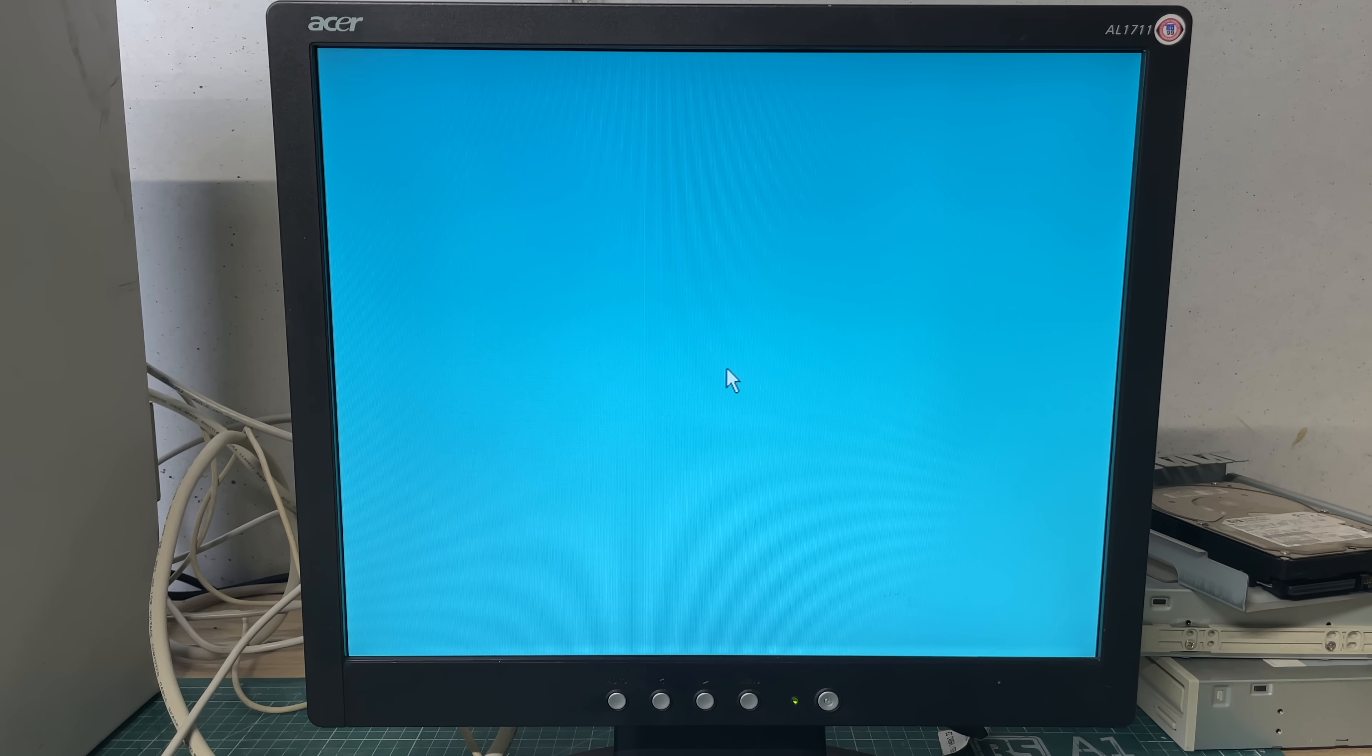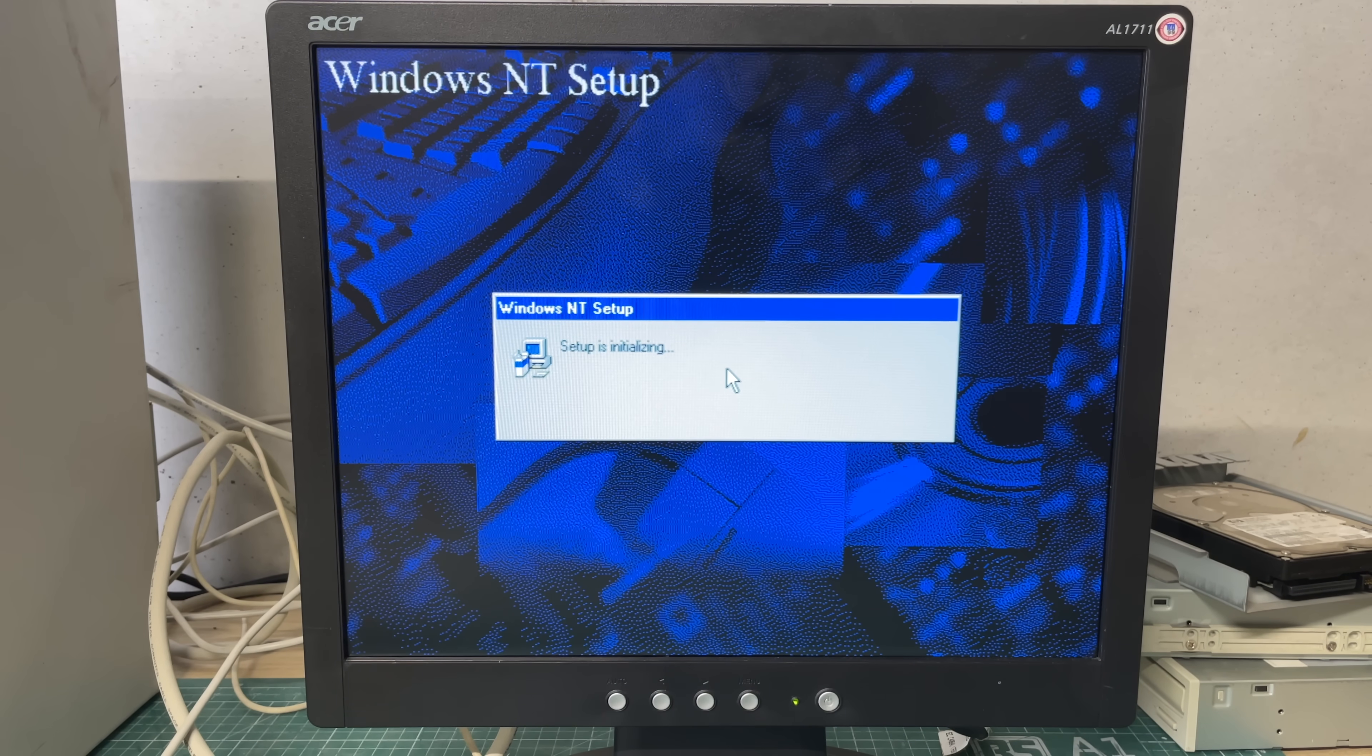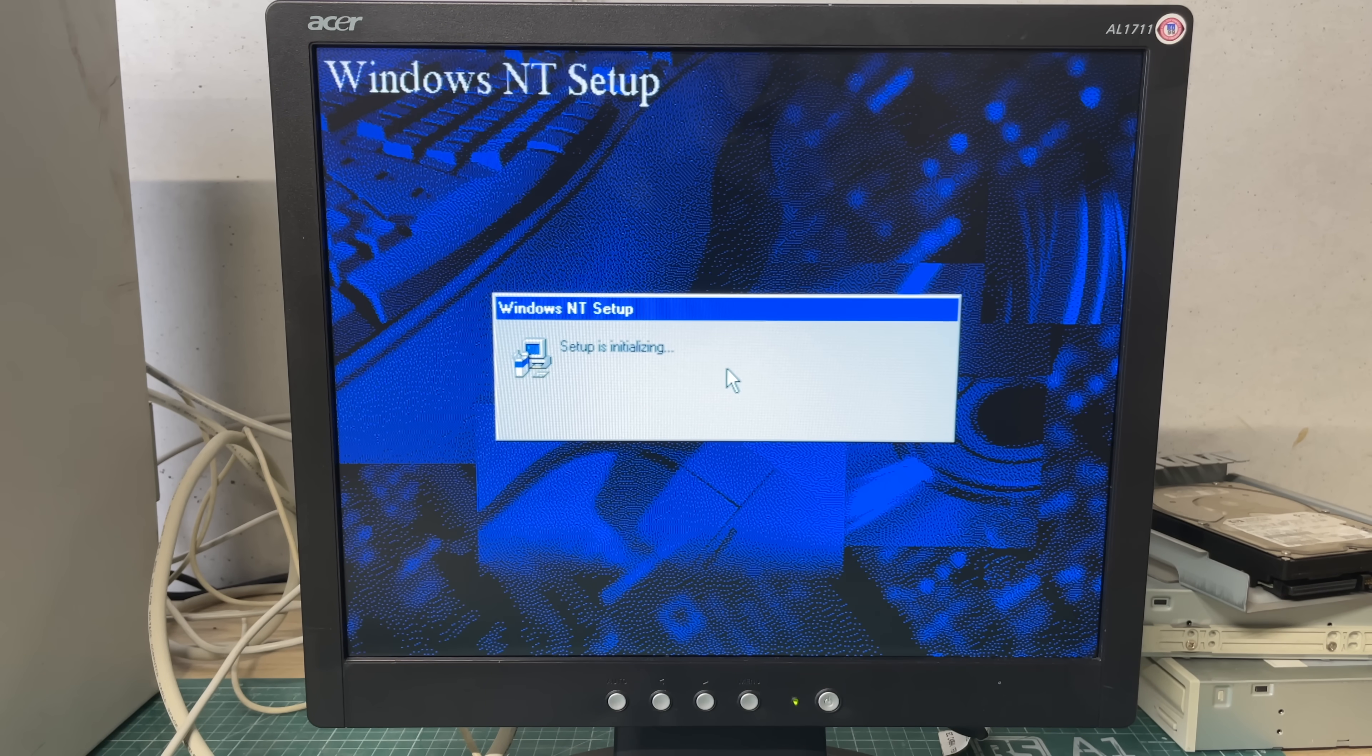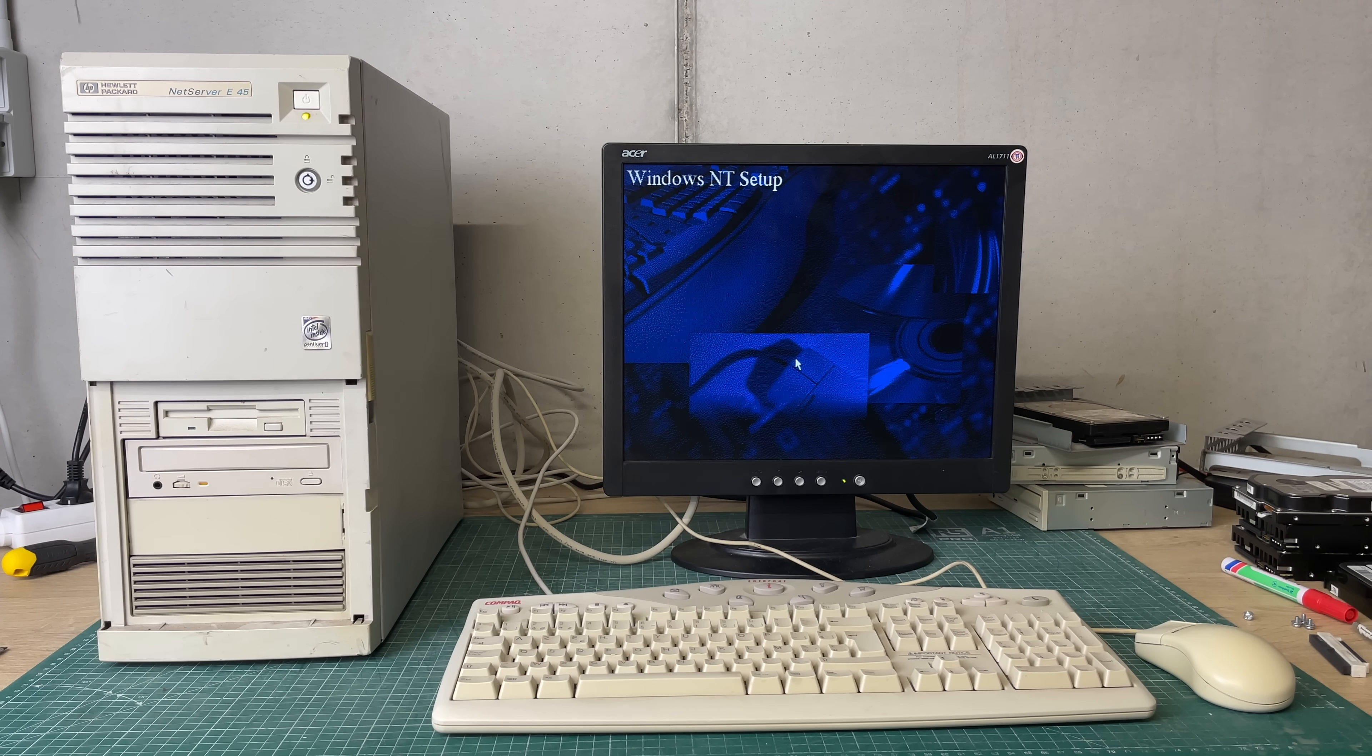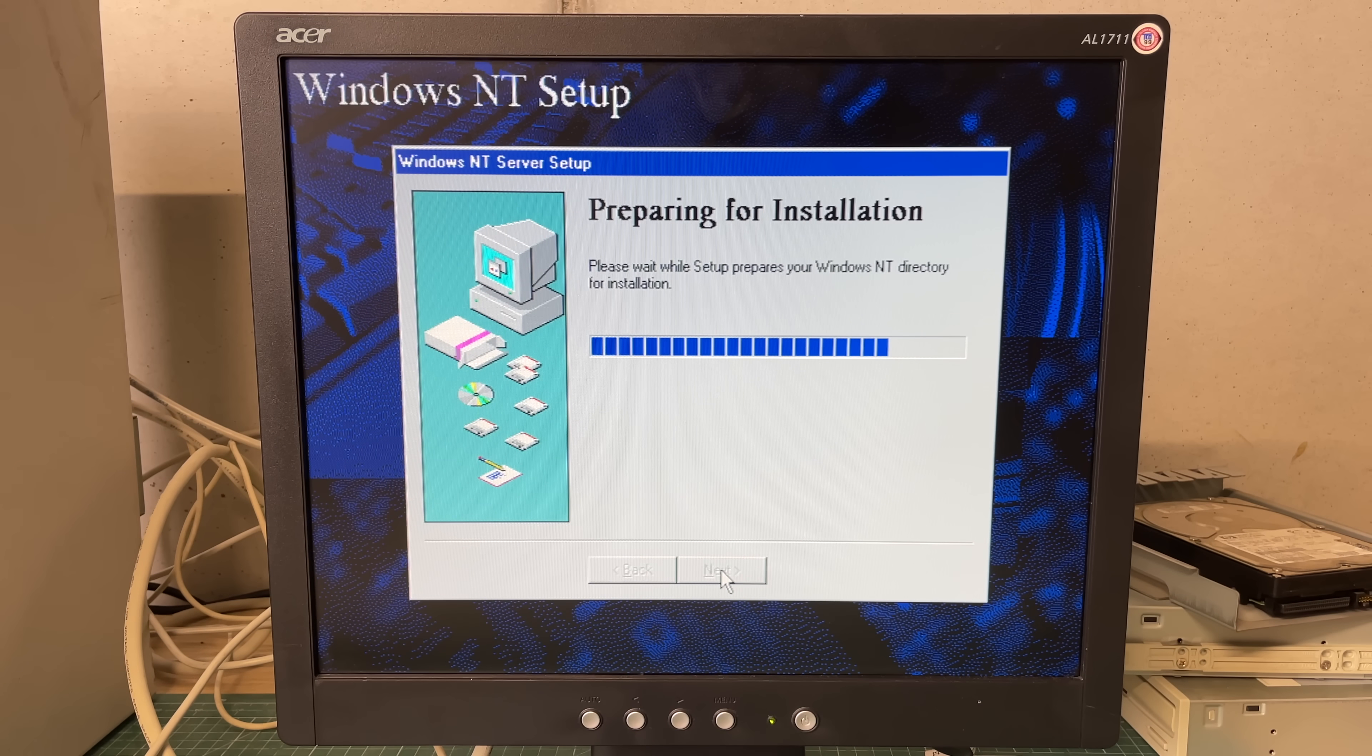Despite the fact that SCSI would have been better I do like the sound of this particular IDE drive as it is grinding through the Windows NT setup. So after it has copied some files in the graphical part of the setup it will ask us for some information.